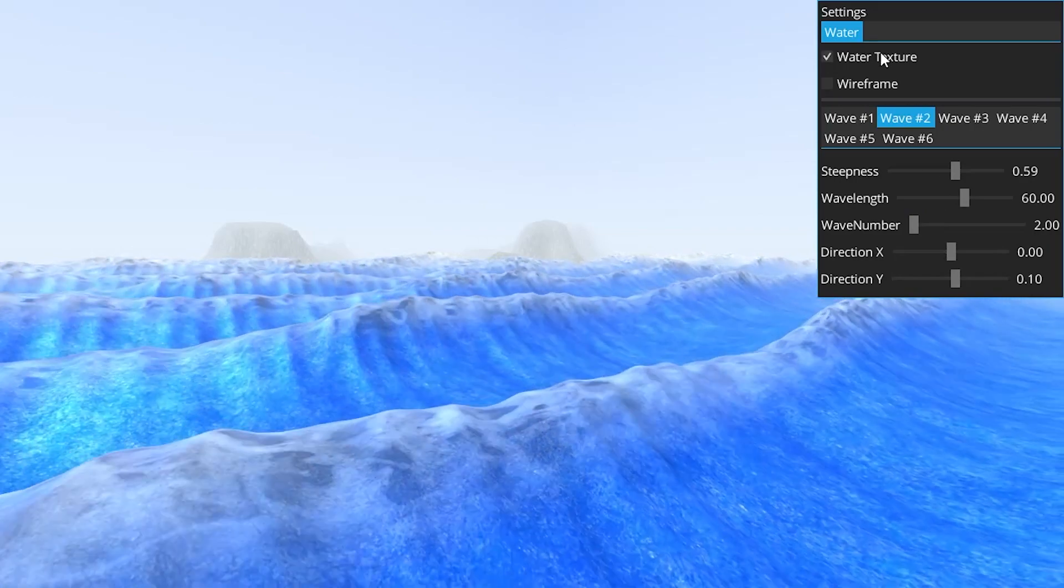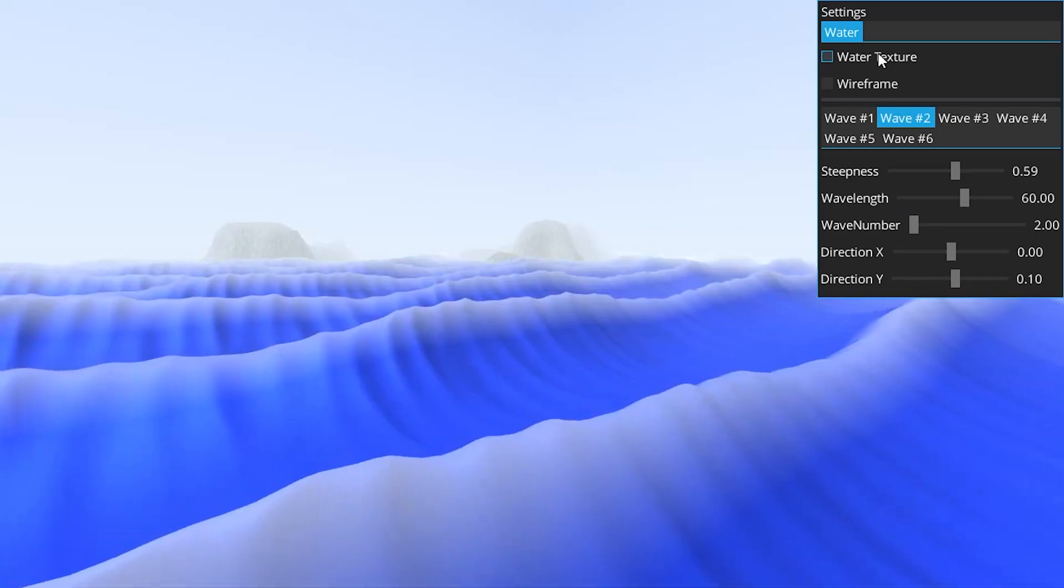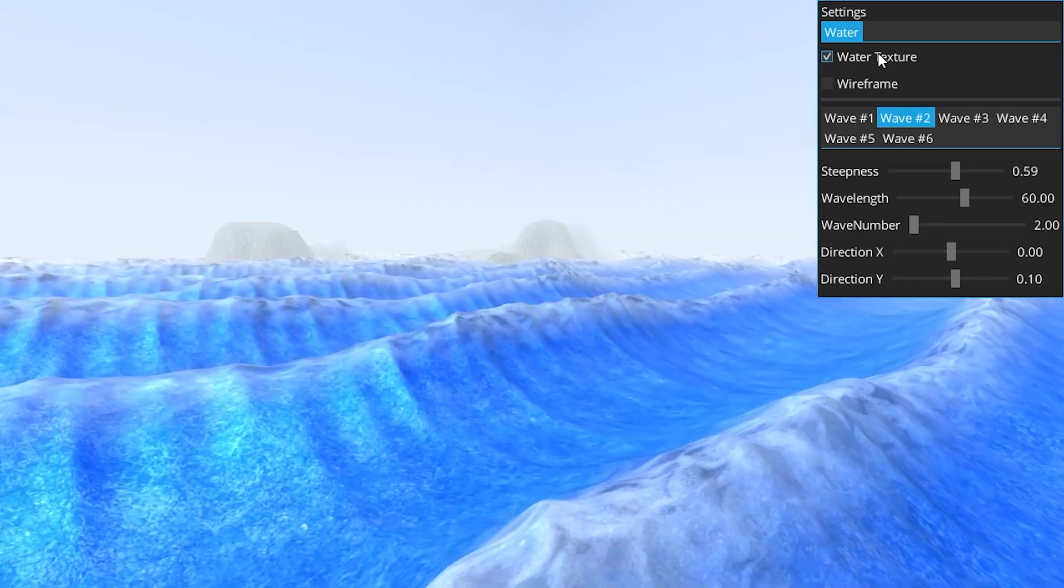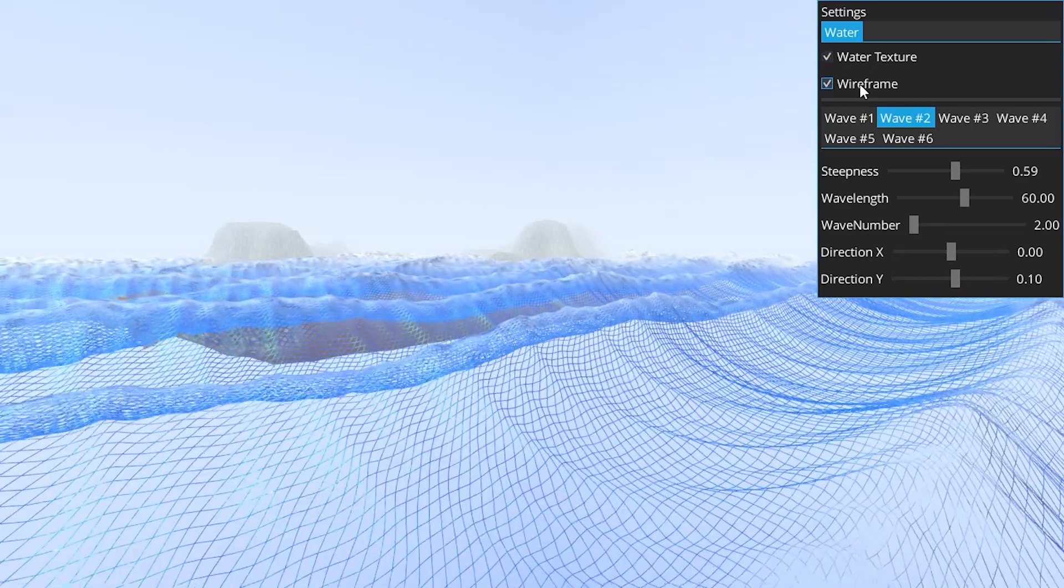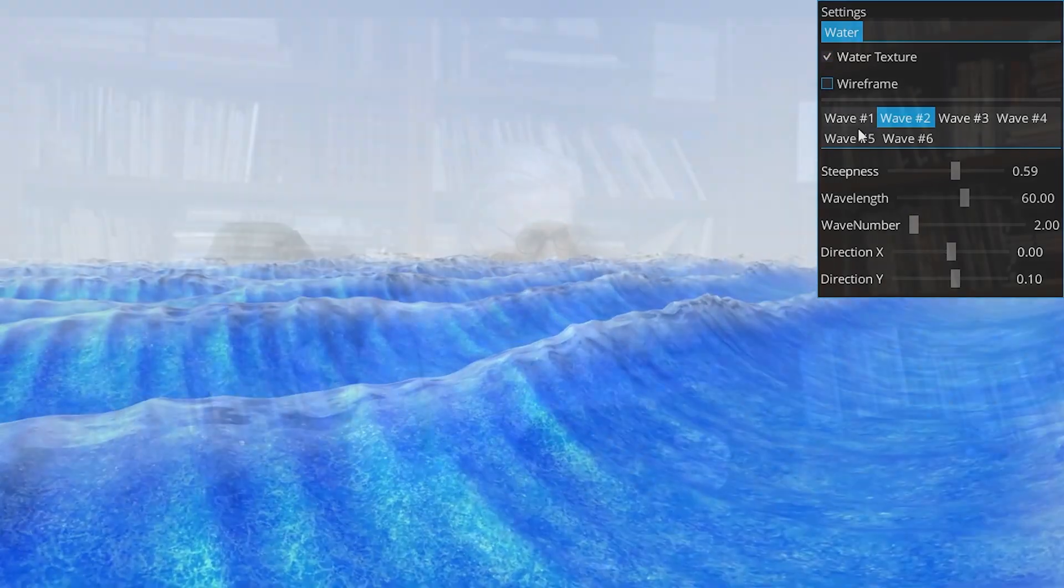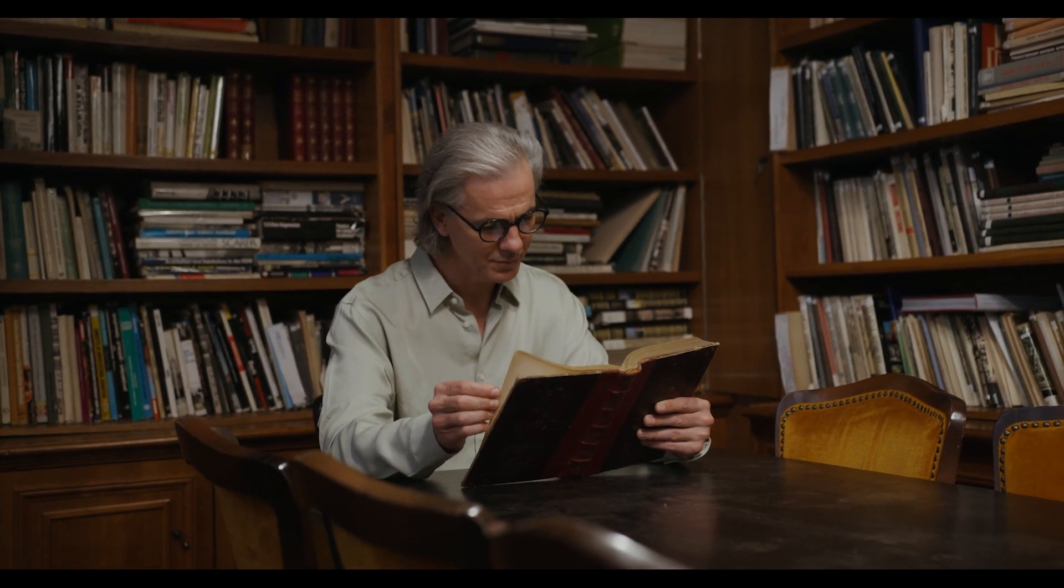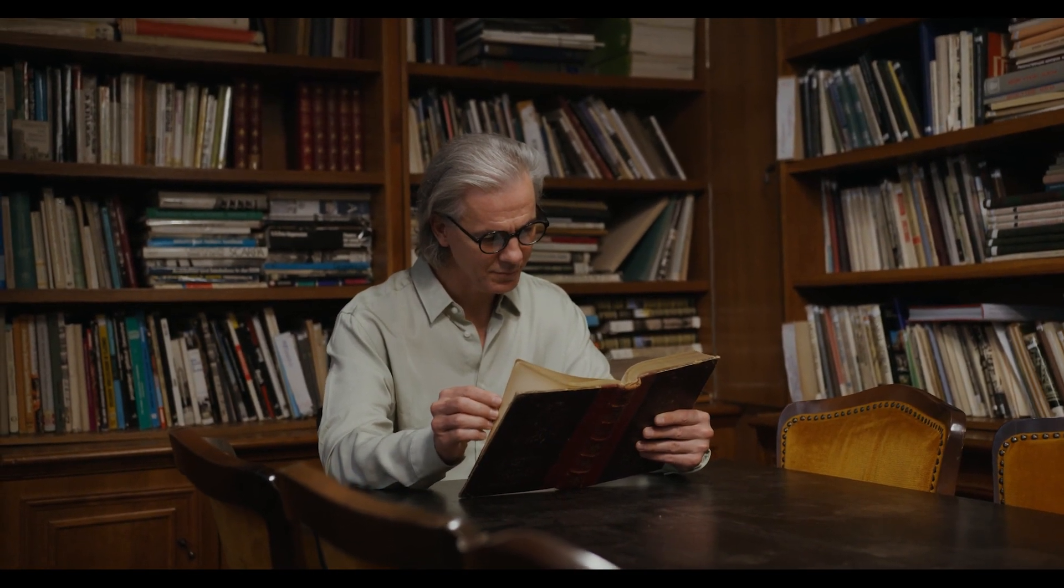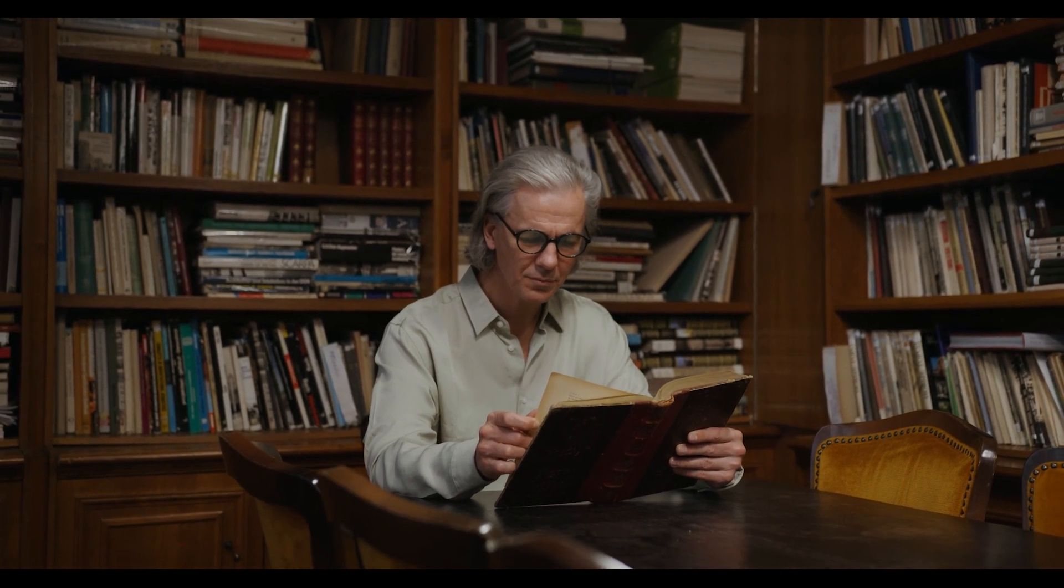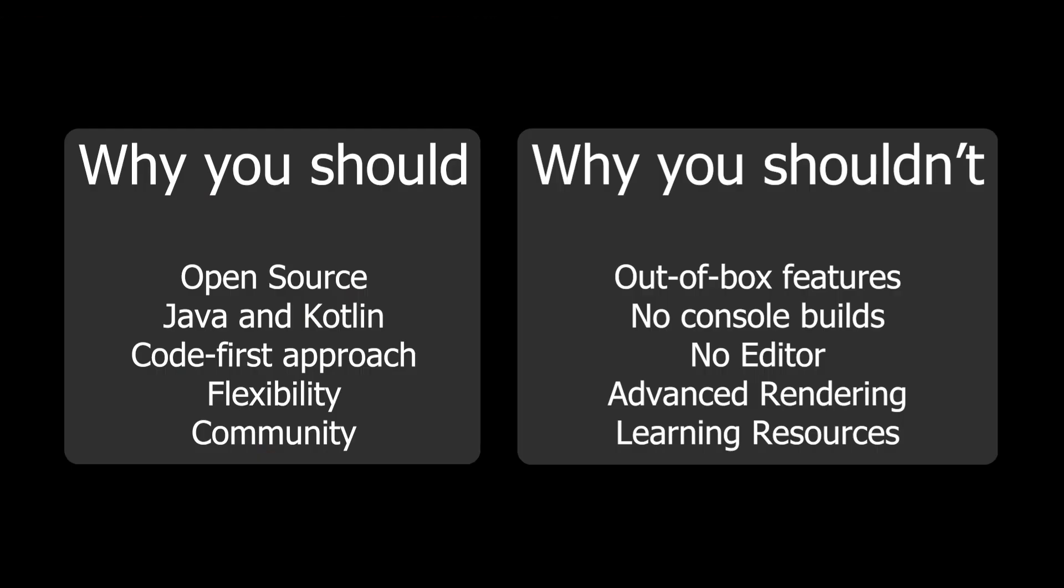Reason number five: learning resources. Compared to Unity and Unreal, there are not nearly as many tutorials out there for LibGDX. So if you're not good at figuring things out for yourself or doing a lot of research, then LibGDX may not be for you.